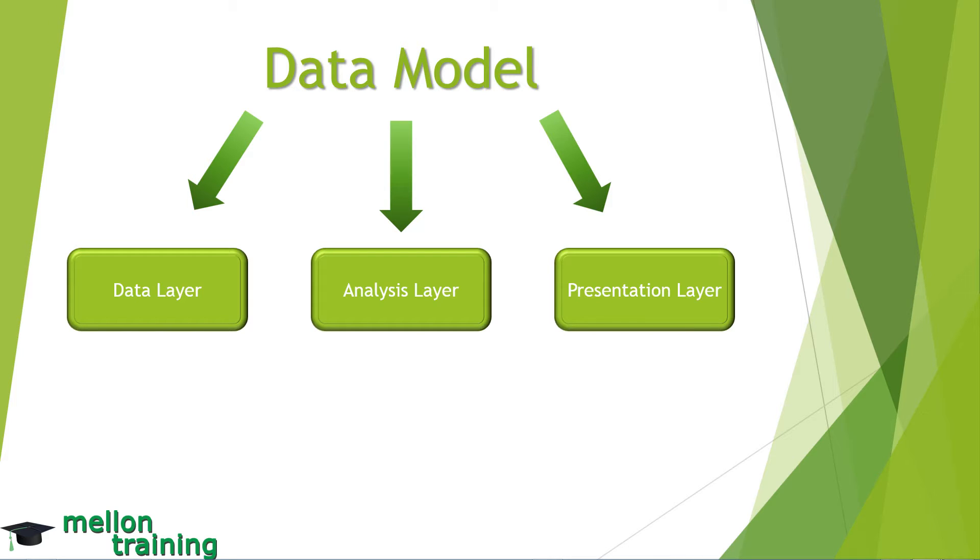In small data models you may find it easier to place your data in one area of the worksheet, while building your staging tables in another area of the same worksheet.